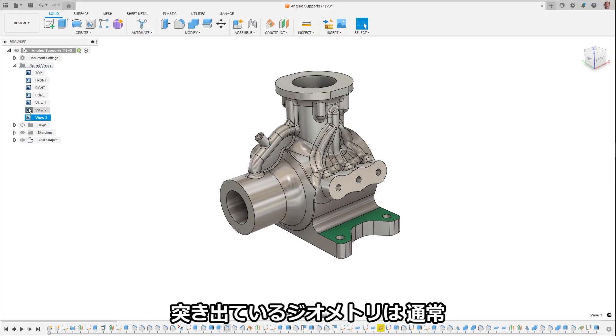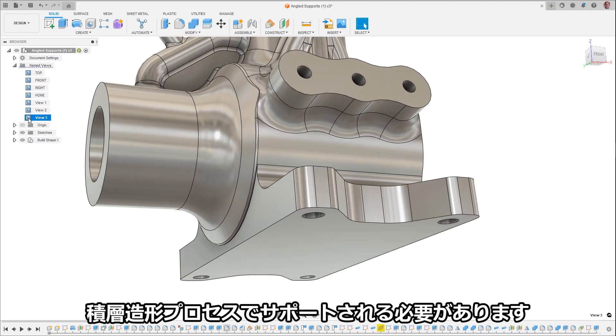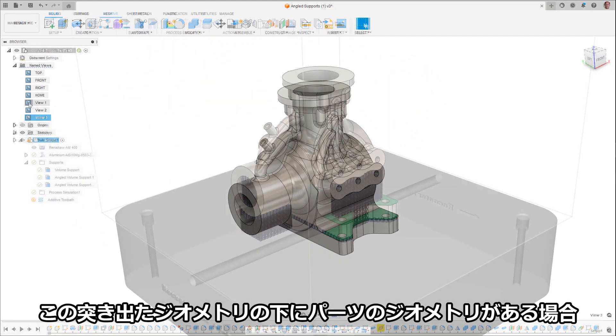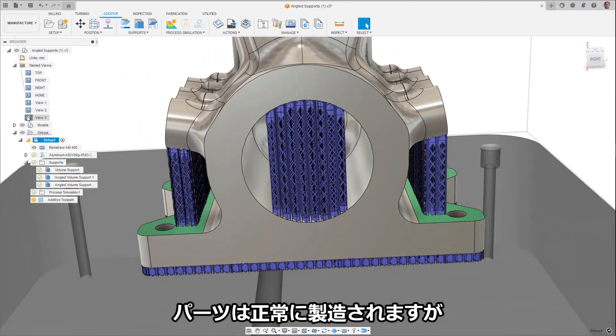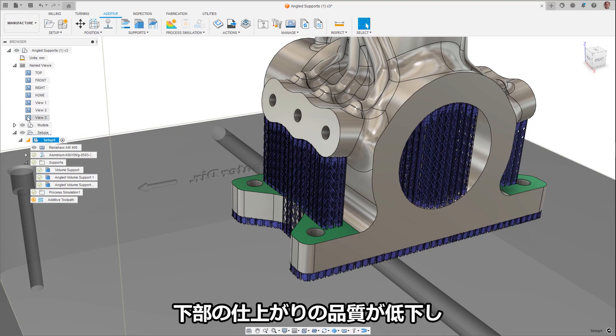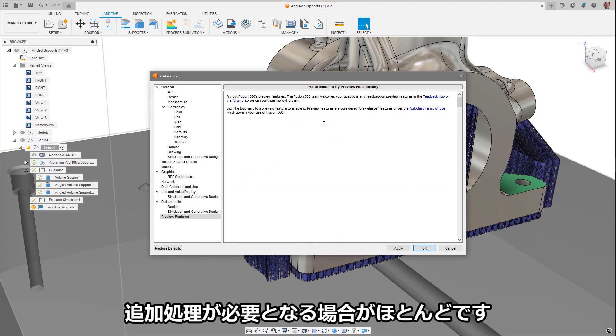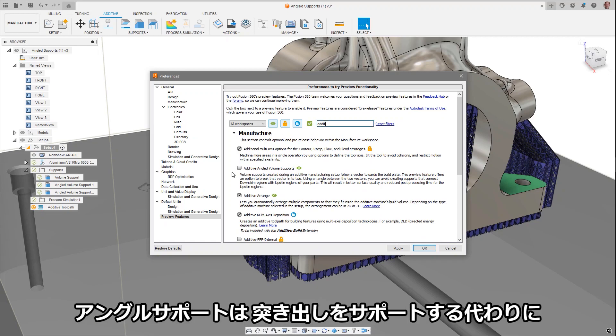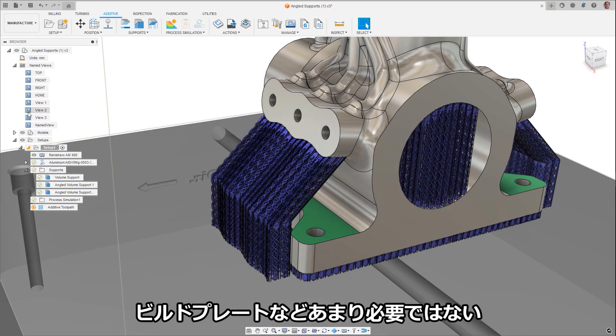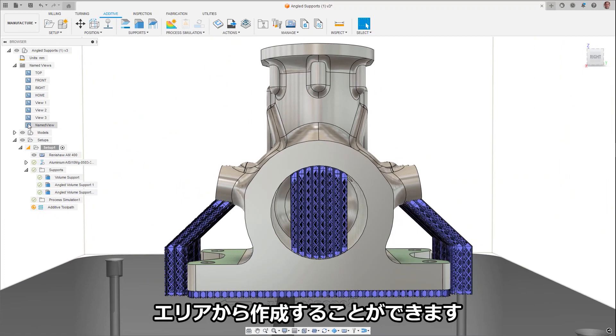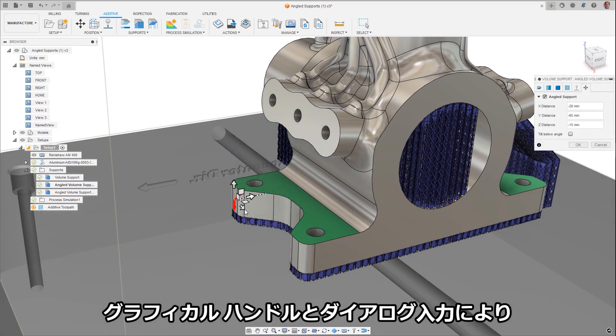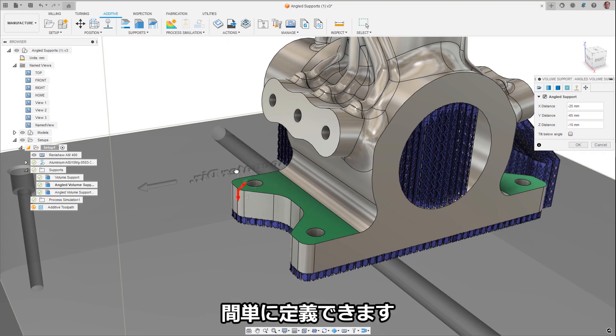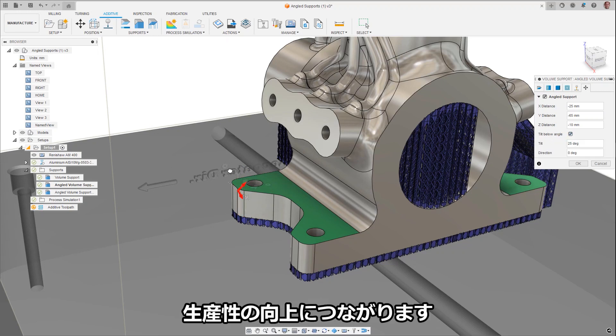Overhanging geometry typically needs to be supported during the additive build process. If there happens to be part geometry below this overhang, then there's a potential that the supports can be created between these two areas. While this will build the part successfully, the finish of the lower area will be decreased and most likely require additional post-processing to remove these supports. Angled supports allow for overhangs to be supported, but instead be created from less important areas such as the build plate. With the use of graphical handles and dialog inputs, the location and angle of these support structures can easily be defined. This leads to increases in the quality of the part build finish and productivity.